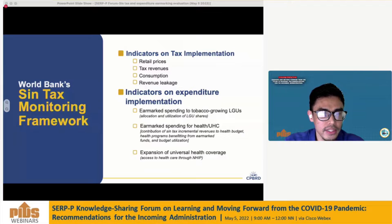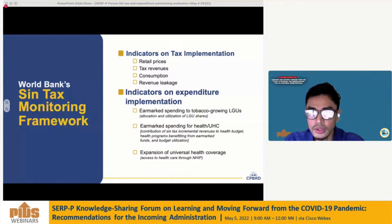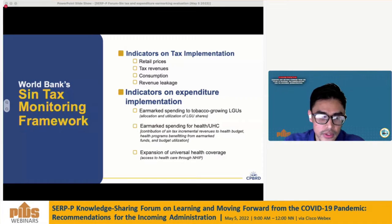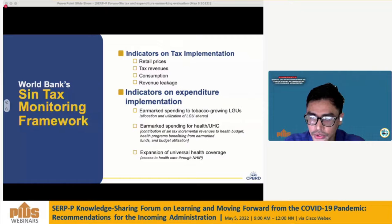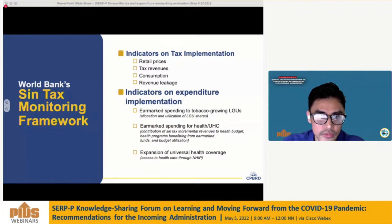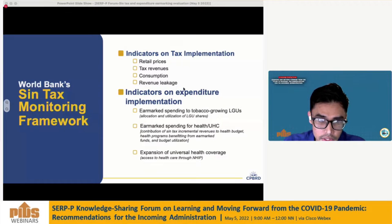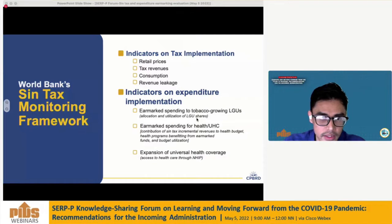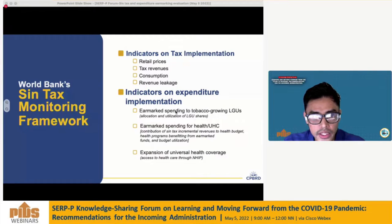The paper used the World Bank's Sintax Monitoring Framework, developed in 2016 when the bank assessed implementation of the 2012 Sintax laws. The framework monitors the impact of tax rate increases on health, revenue, and good governance indicators. For tax implementation, the discussion covers retail prices, tax revenues, consumption, and revenue leakage, while Director Pamela will discuss the expenditure implementation indicators.